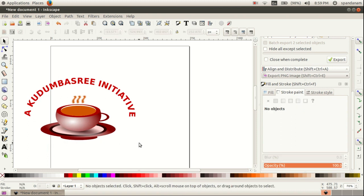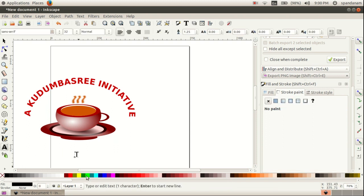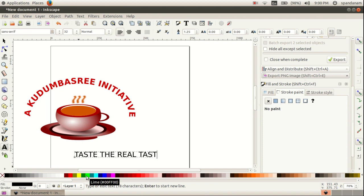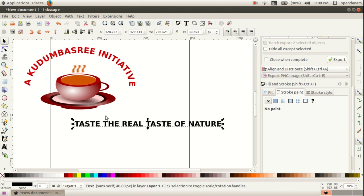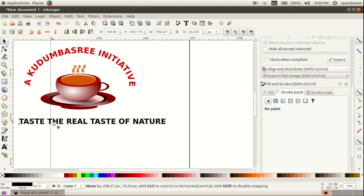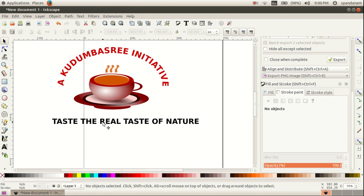Then we add another text — here it is 'taste the real taste of nature'. This text is to be arranged in a rectangle, so we draw a rectangle here.